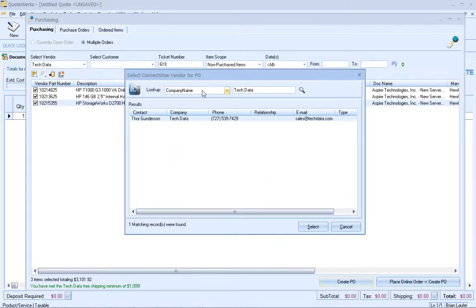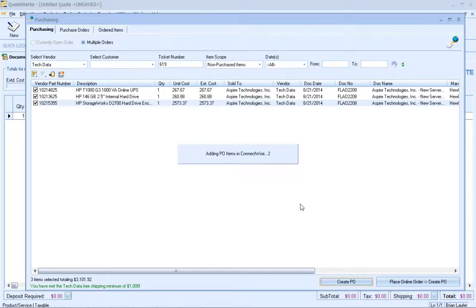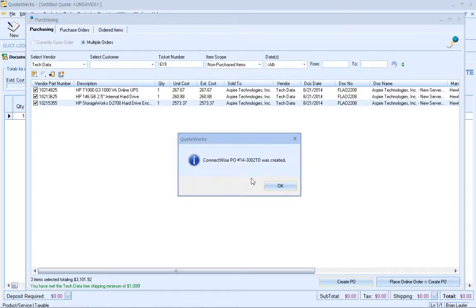Then I'm just going to select the vendor. By default, it's trying to search for Tech Data because that's the name of my vendor, and it did find it. Otherwise, you can search for other vendors inside of ConnectWise. Just like that, we created the PO inside of ConnectWise — it's that easy. If you don't have the ConnectWise purchasing module, QuoteWorks can create the PO for you in either QuickBooks or Sage 50 US Edition, also known as Peachtree, and we have another video that walks you through that process.